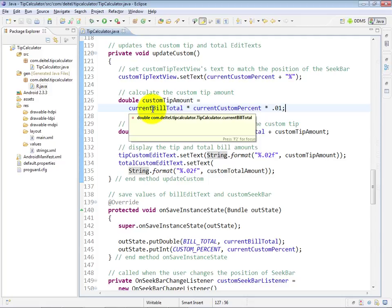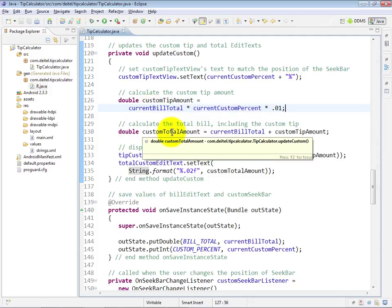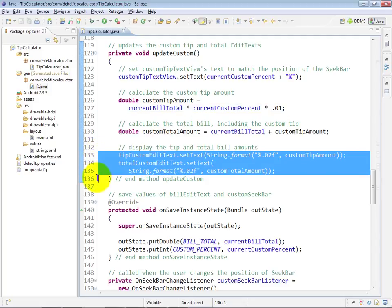And we do the custom total amount here at line 130, and then set our corresponding edit texts, once again using standard Java string formatting capabilities.